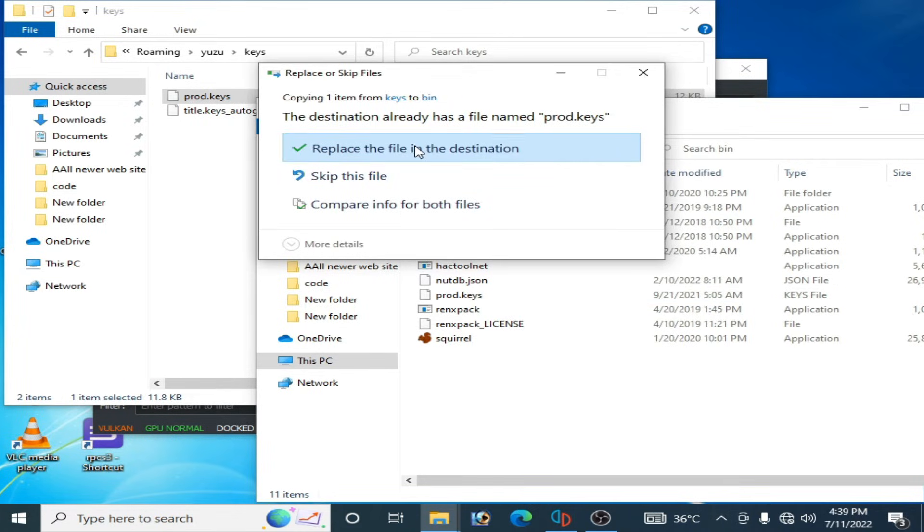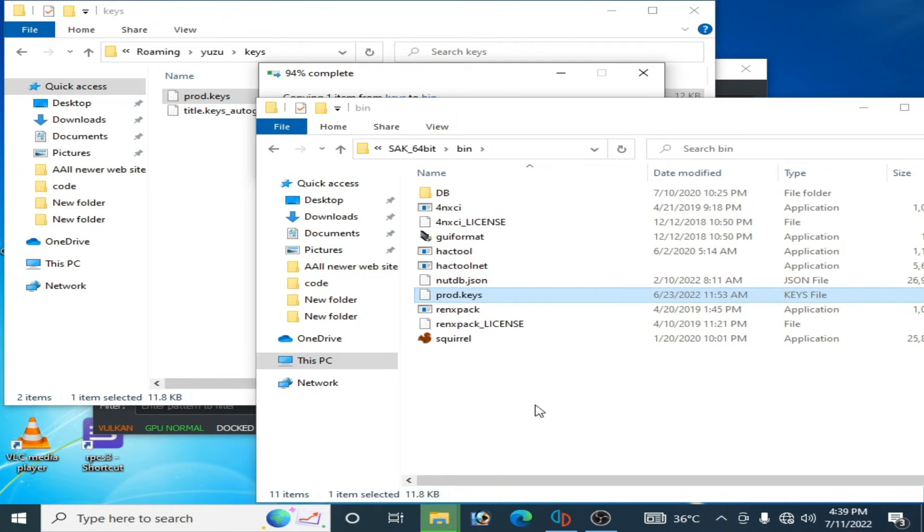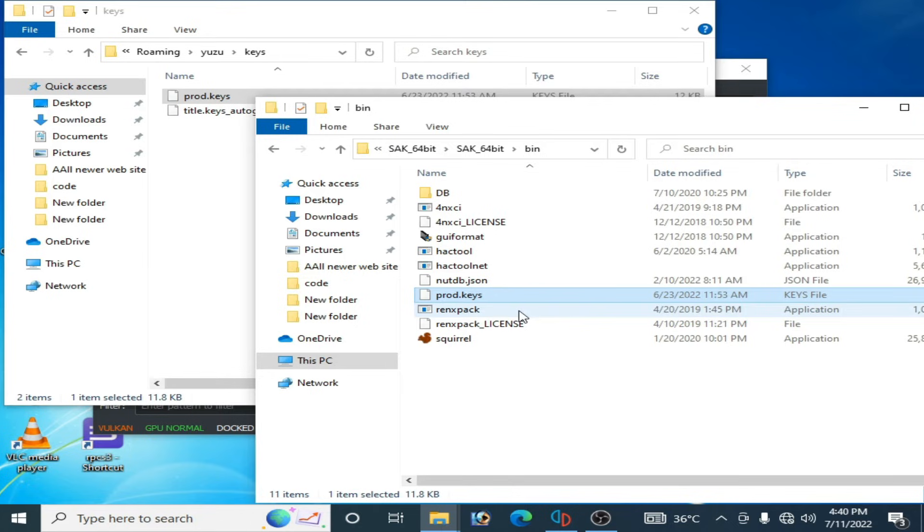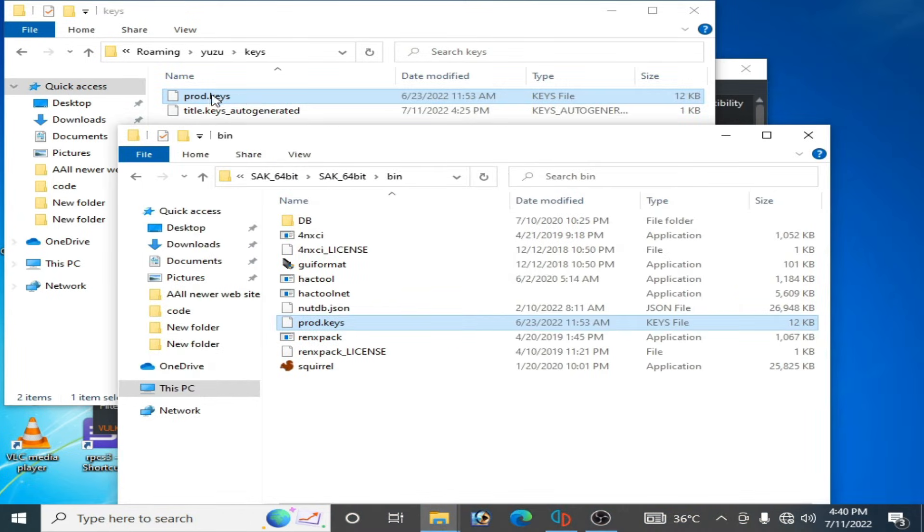destination. And one more important thing, you need updated keys for your SAK converter. So if you don't